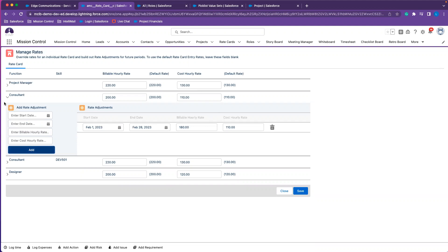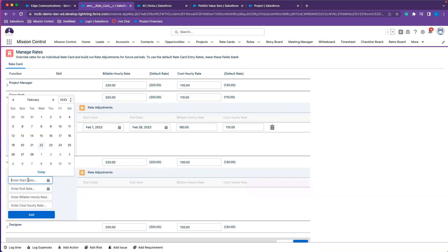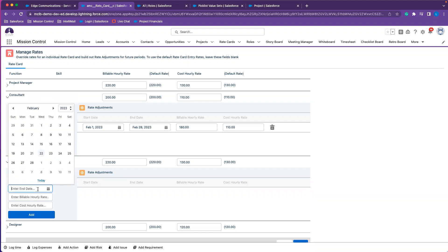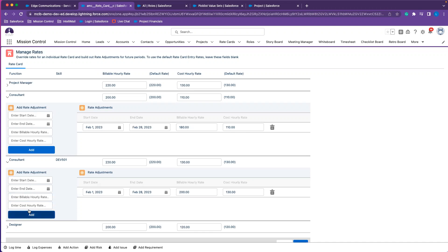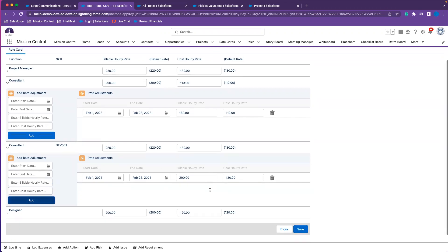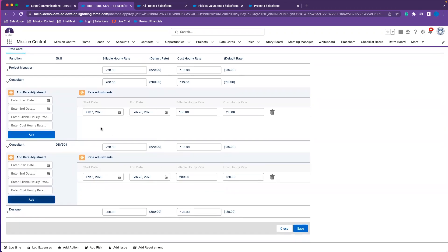I've just selected the Manage Rates button. We can see the rate card tab is populated with the functions I've added and the amounts are already populated. For my consultants during the first month of my project, I want to give them a discount of $20 per billable hour. My cost rate is going to remain the same for this example. I'll also do that for the second consultant — this function also relates to the Developer 501 skill that has been added to this particular function.